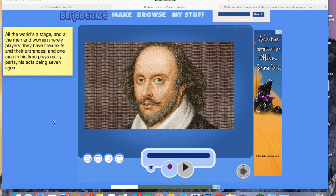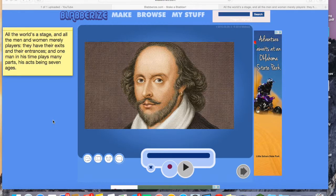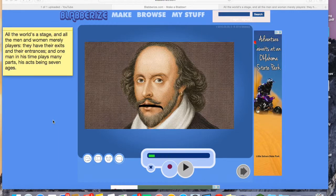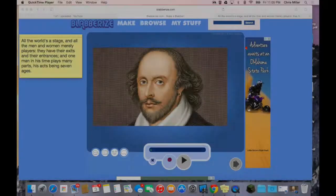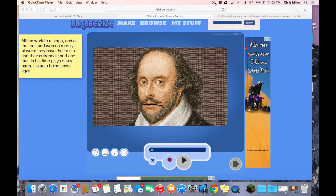Here we go. "All the world's a stage and all the men and women merely players. They have their exits and their entrances, and one man in his time plays many parts, his acts being seven ages." And now this is when I would click the Stop button and stop the video.